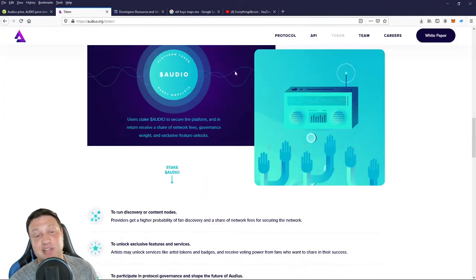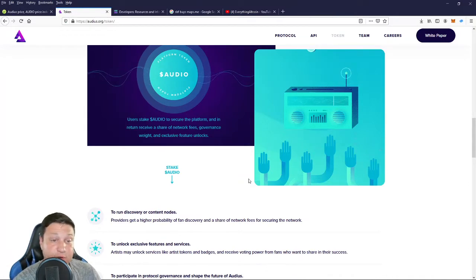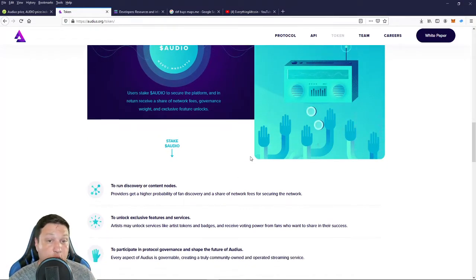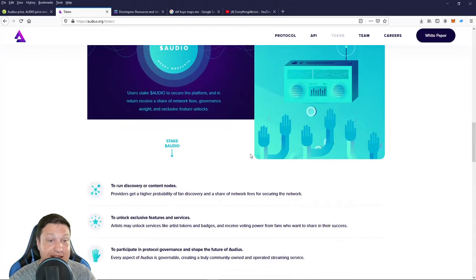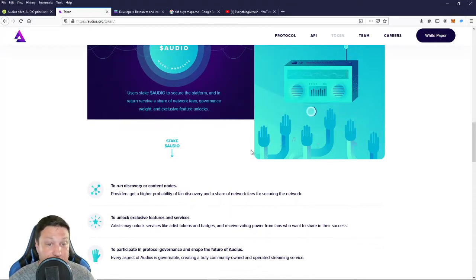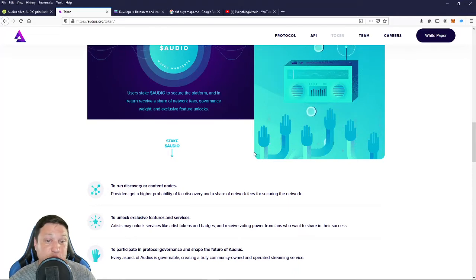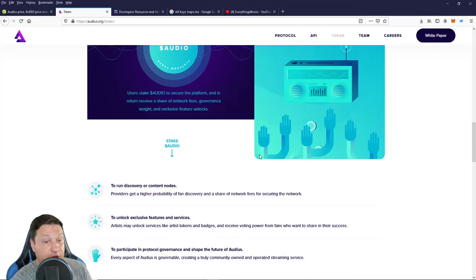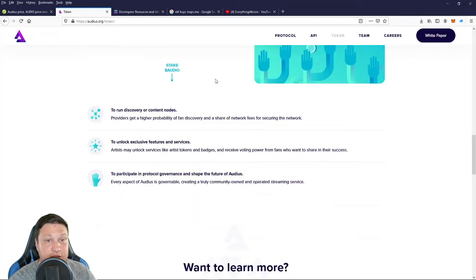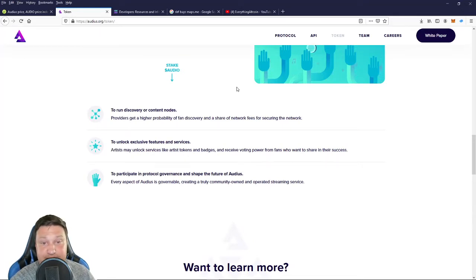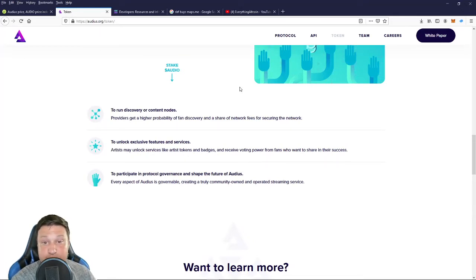All right guys, let's dive into these tokenomics real quick. So users can stake the audio coin to secure the platform and in return for that, they receive a share of network fees, get governance votes, and exclusive feature unlocks. So when you stake audio, providers get a higher probability of fan discovery and a share of network fees for securing the network.